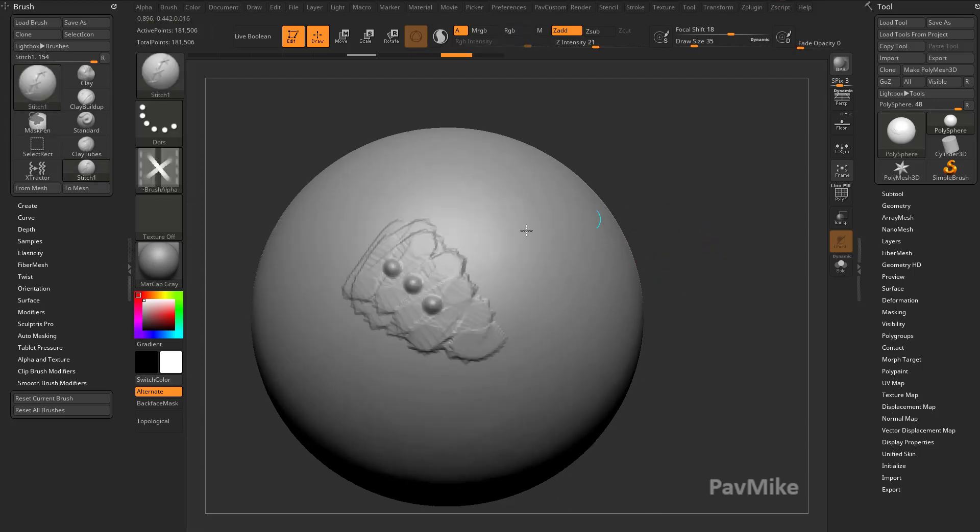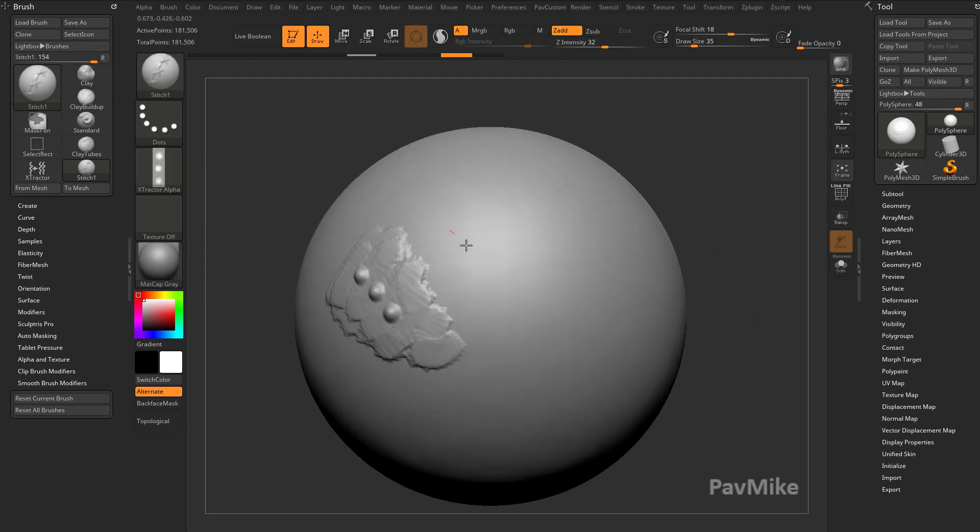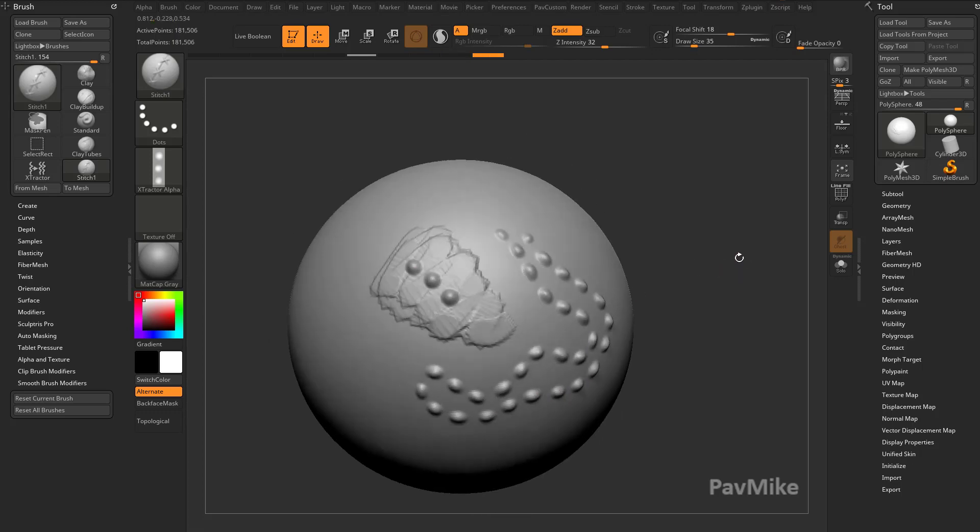So if I hit G and we grab these, and then I start using that stitch brush, it's actually going to work fairly similar to the extractor brush.